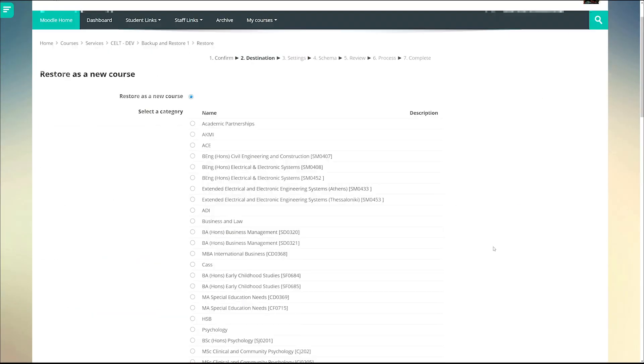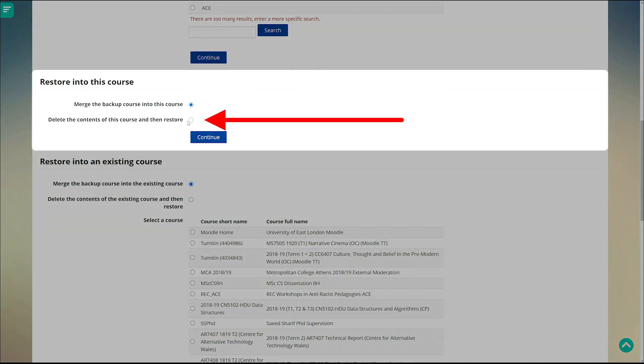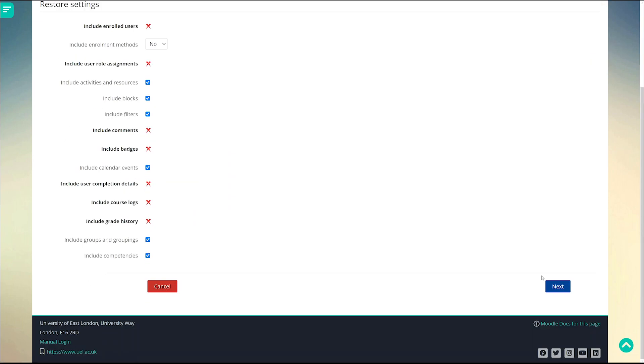Now we don't want to merge the courses, that would be the same as importing. Instead we want to delete the contents of this course and then restore the other one.